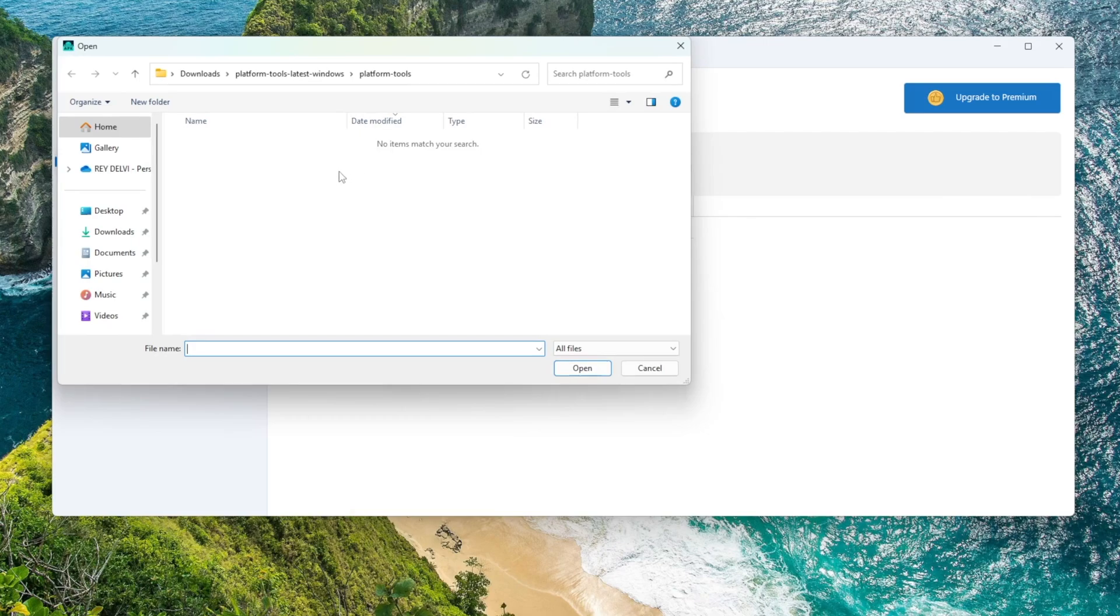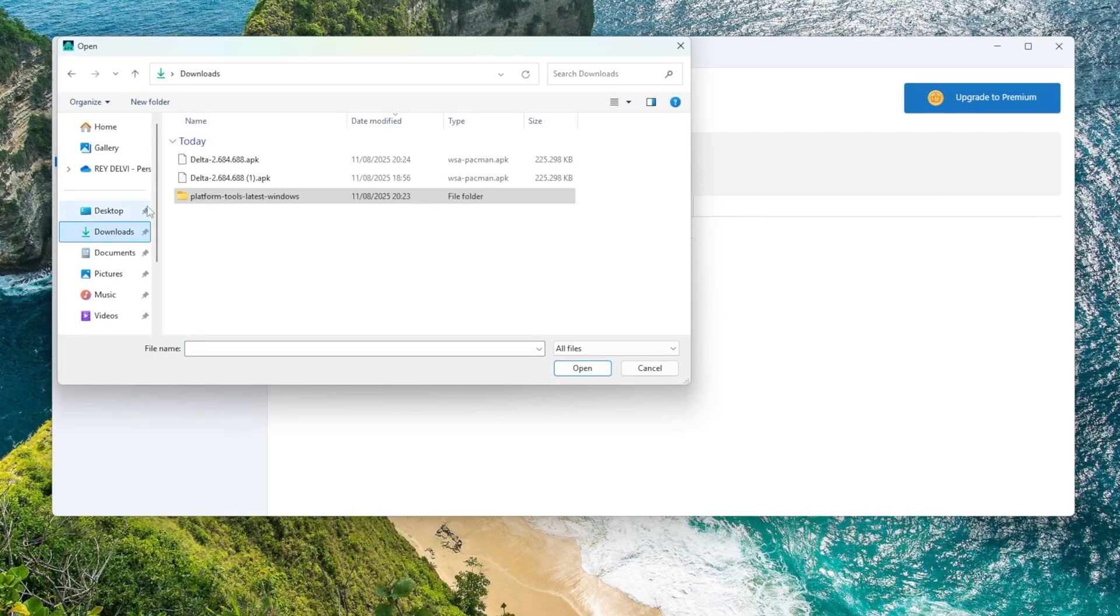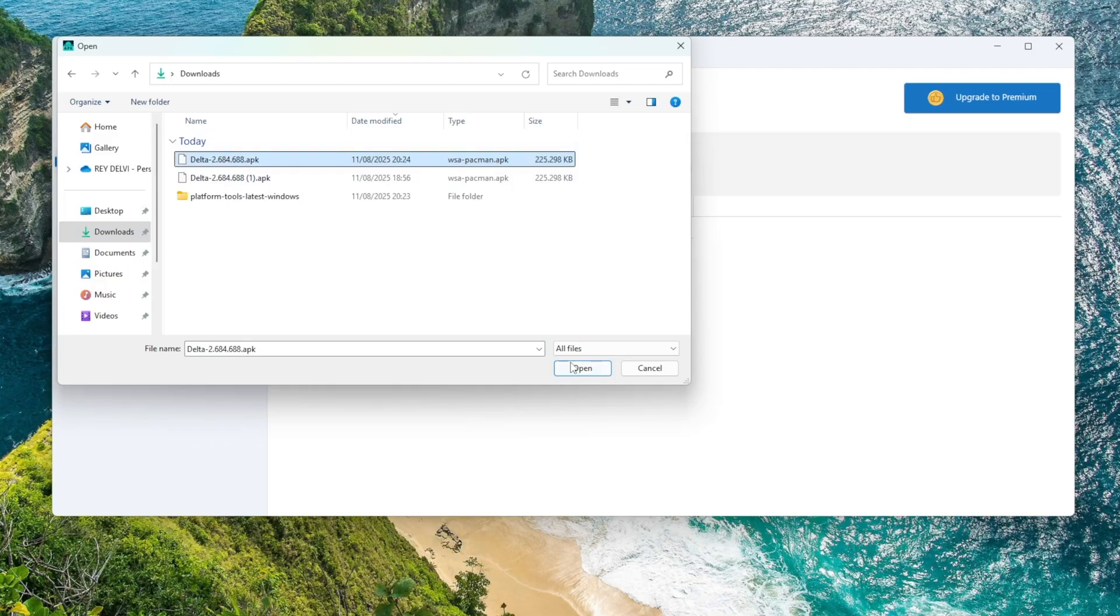Now everything is set up. You can now install APK files directly on Windows. There are two easy ways to do it using WSA Manager. You can simply double-click the APK file and WSA Manager will automatically install it for you.